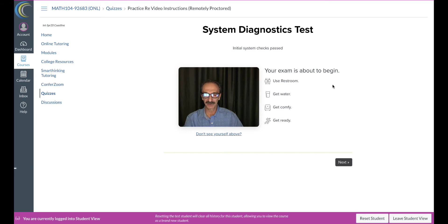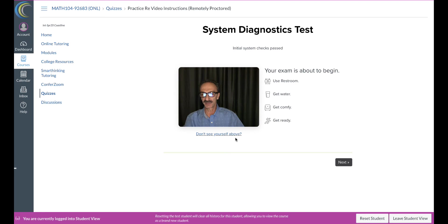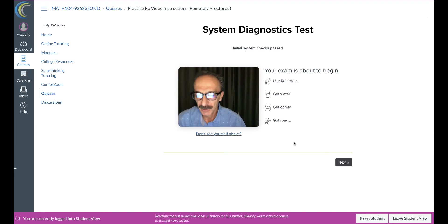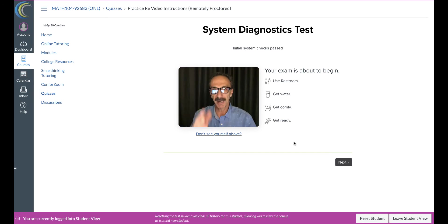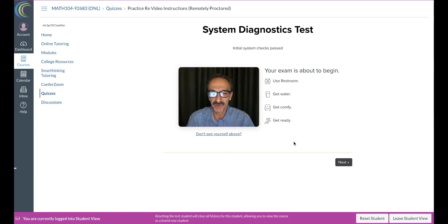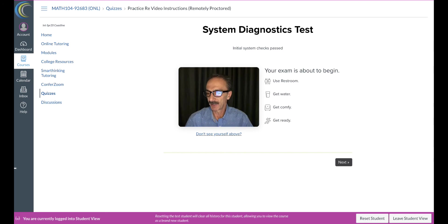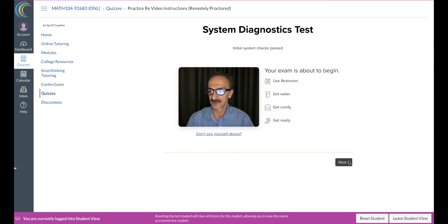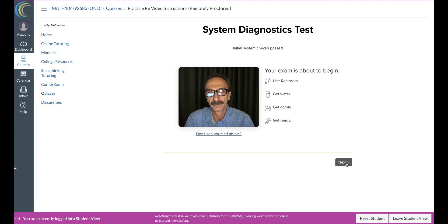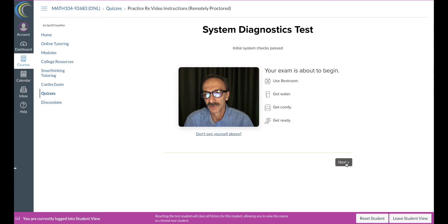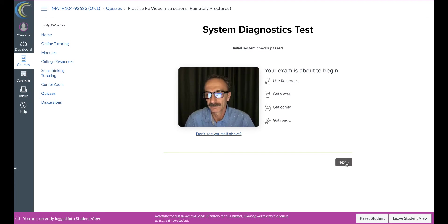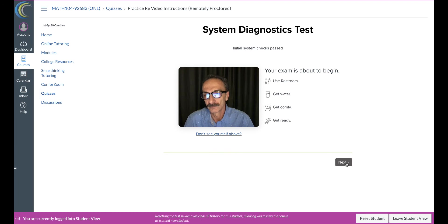Now system diagnostic test. It's asking you for the last second to go to the bathroom if you need to, get water, get comfy and get ready. Don't see yourself above. Click on this but I see myself so I'm gonna get closer to the camera. It's hard to look at the camera. As you can see, camera's on top. I'm gonna go and hit next. Just give it a second or two. Okay, I guess I'll hit next again.